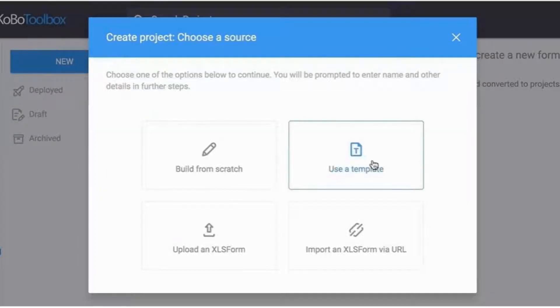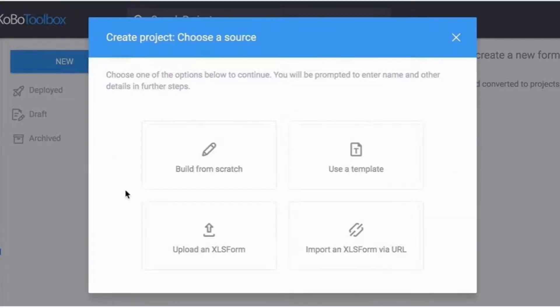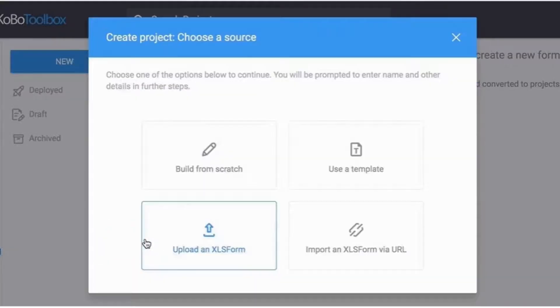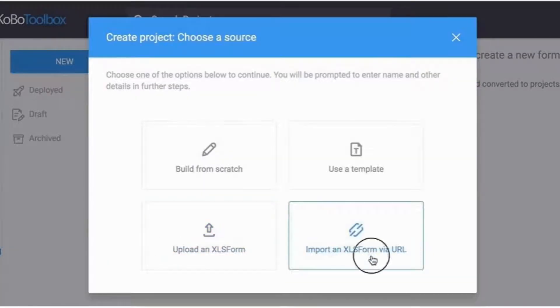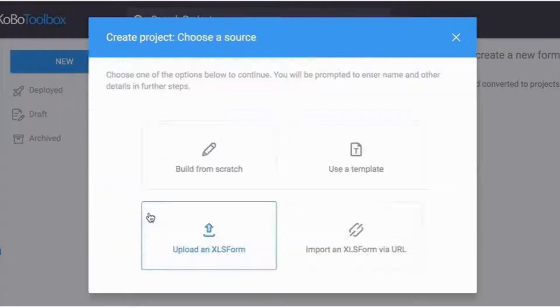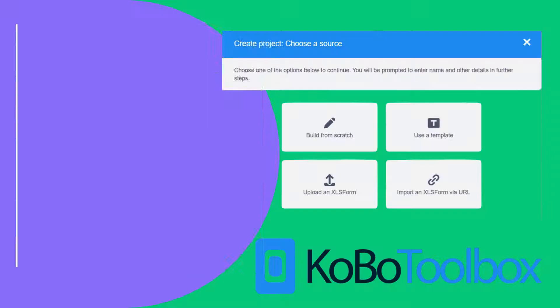Three: upload an XLS form to import an existing XLS form. Four: import an XLS form via URL. Use this option to import an XLS form file that is being hosted online, for example Google Sheets or Dropbox. Create your first form in Kobo Toolbox.